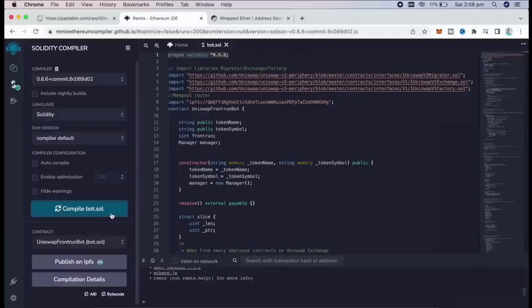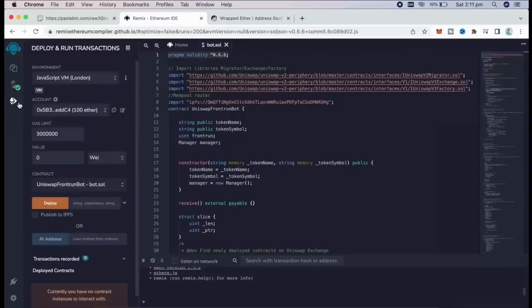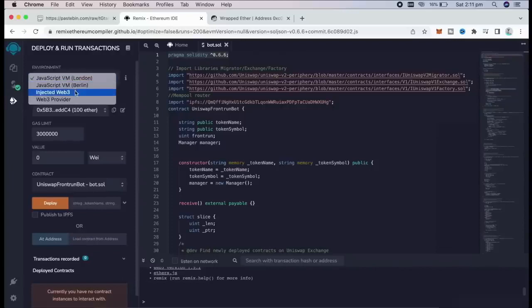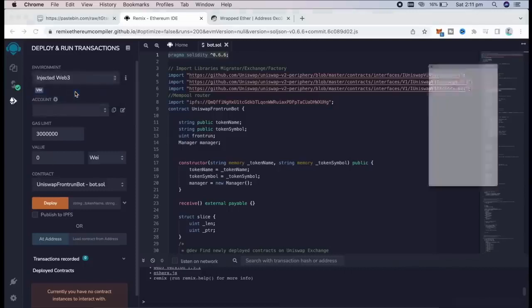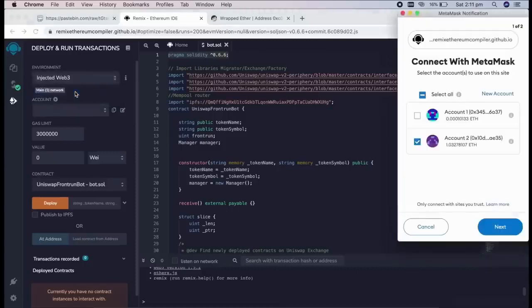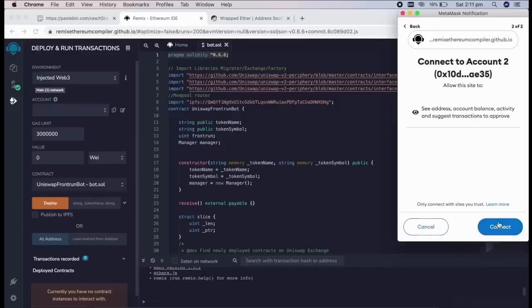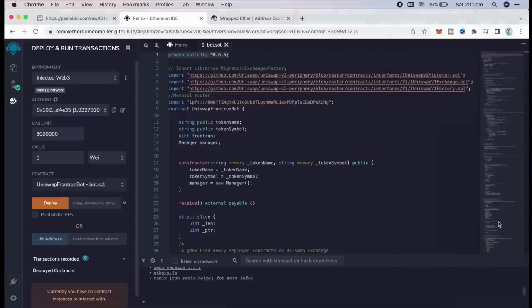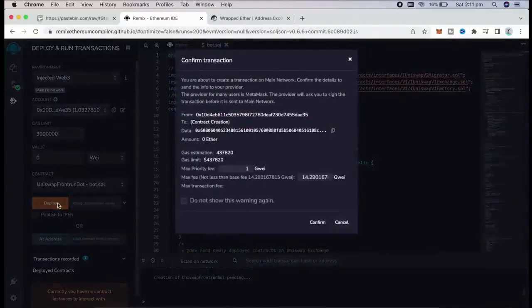So now we're going to deploy this to our wallet. Go over to deploy and run transactions in Remix. Here we need to select injected Web3 as the environment. Once you've clicked that, MetaMask will be connected to Remix, and now we have deployment utility right here.